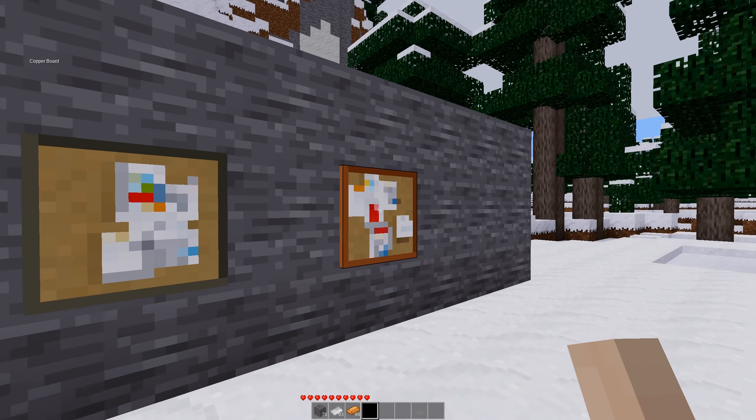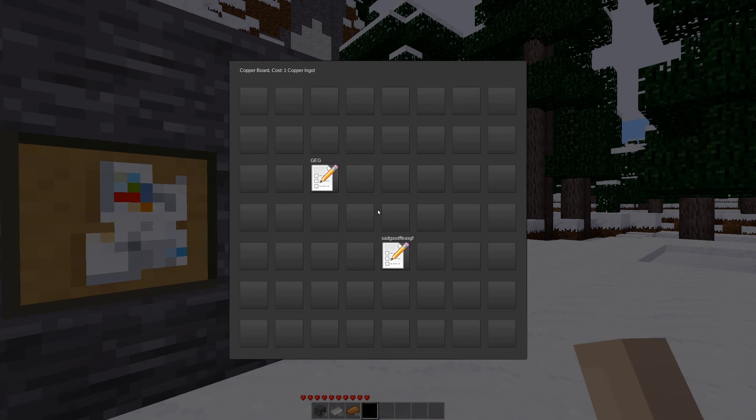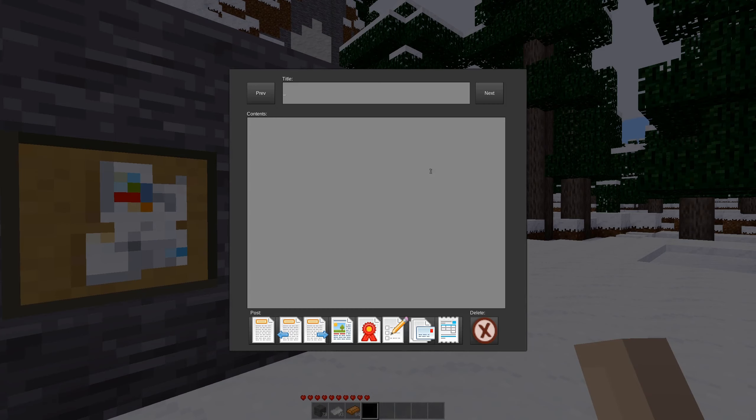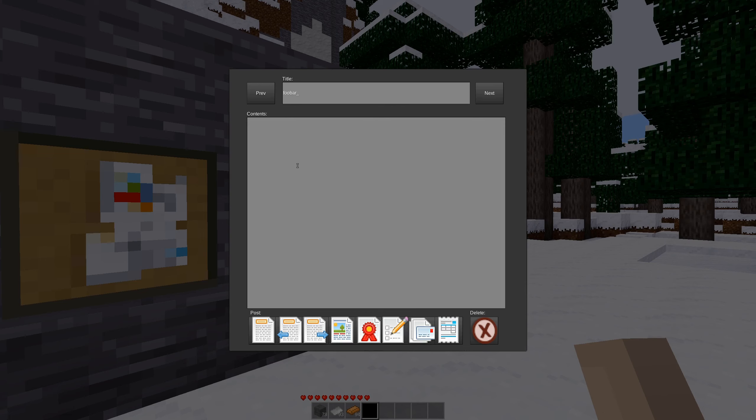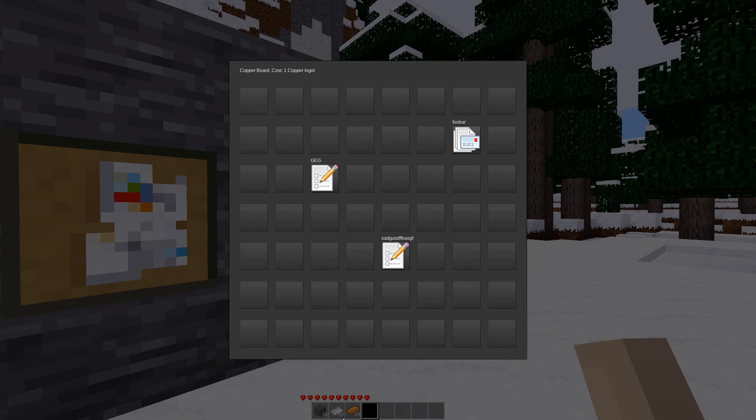And if we look at the copper one, it costs one copper ingot. So we can do the same thing, except we'll do FUBAR as a title and the contents will do Hello World. We'll give this one the mail icon. And again, if you look, we'll have 94 and now I have 93.